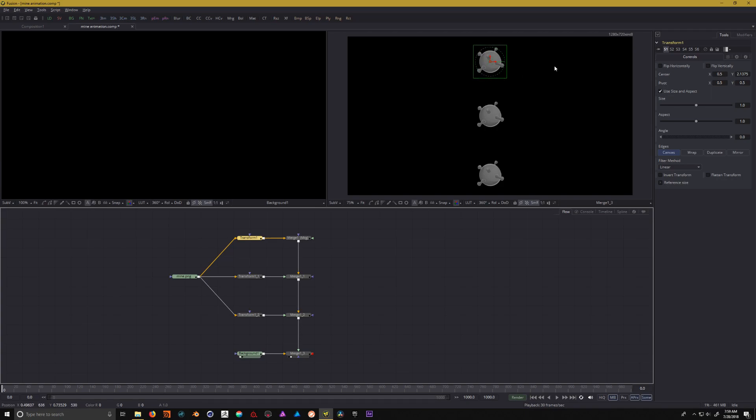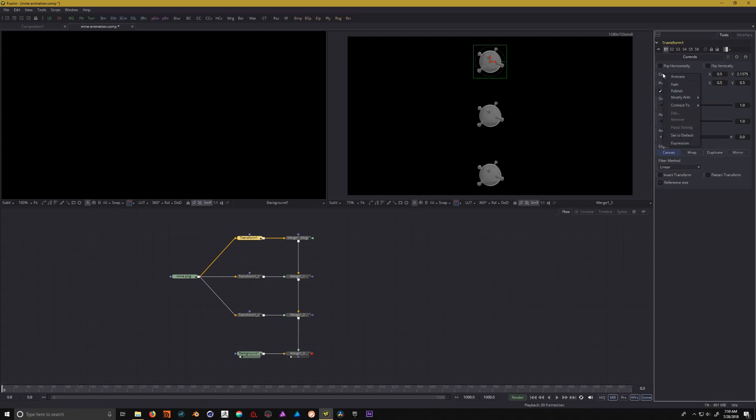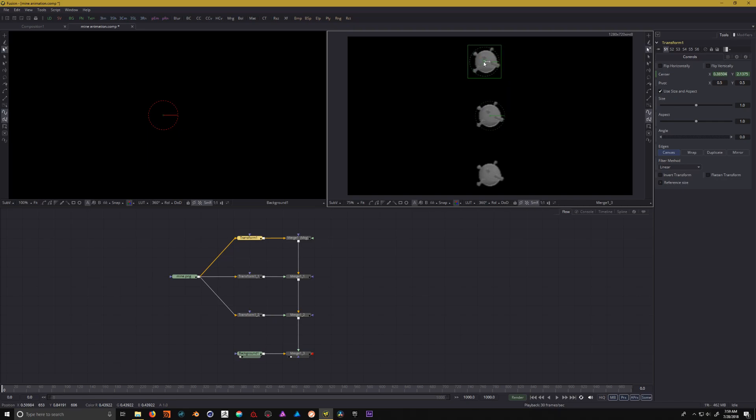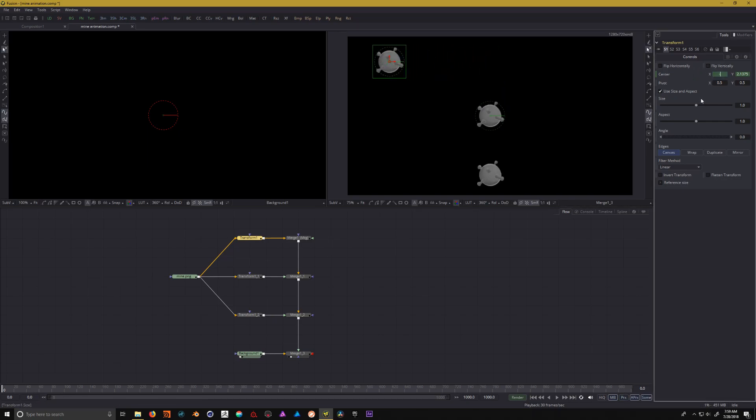With our scene set up, we're going to use the top transform node and we're going to start animating on the x value. Right-click on center and we can click on animate. That's going to set a keyframe and turn everything green so Fusion knows we're going to be animating this value. I'm going to move this over and set this to 2.5 to keep it an even number.